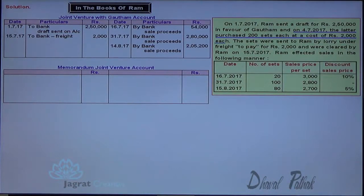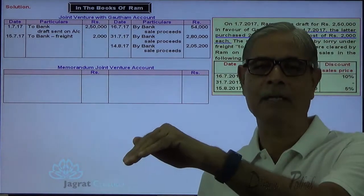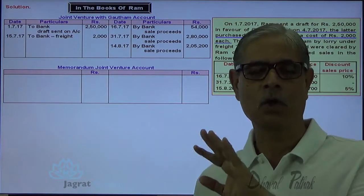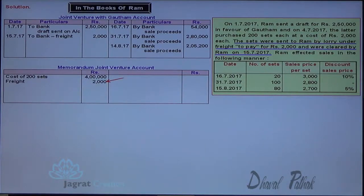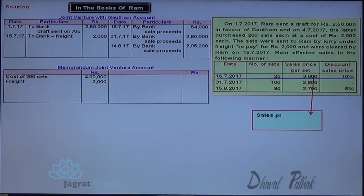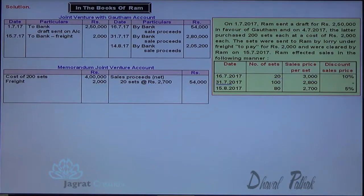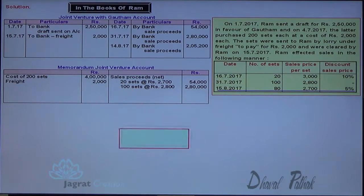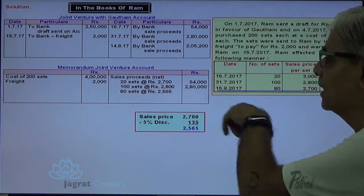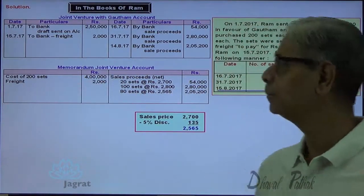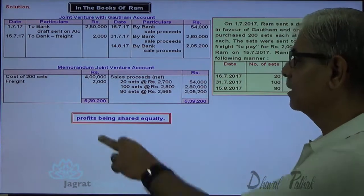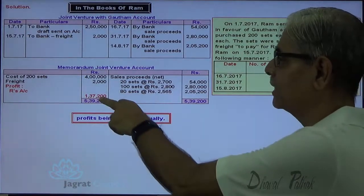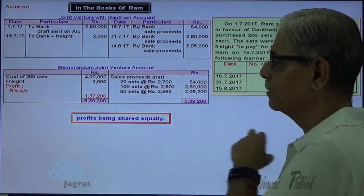In the memoranda joint venture account, all expenses are debited. The draft sent between partners is a transfer of funds — neither an expense nor revenue for the joint venture business. So 200 TV sets purchased at Rs. 4,00,000 is debited; freight of Rs. 2,000 is debited as an expense; and sales proceeds of Rs. 54,000, Rs. 2,80,000, and Rs. 2,05,200 are credited. Profit is arrived at by deducting Rs. 4,02,000 from Rs. 5,39,200, giving Rs. 1,37,200.